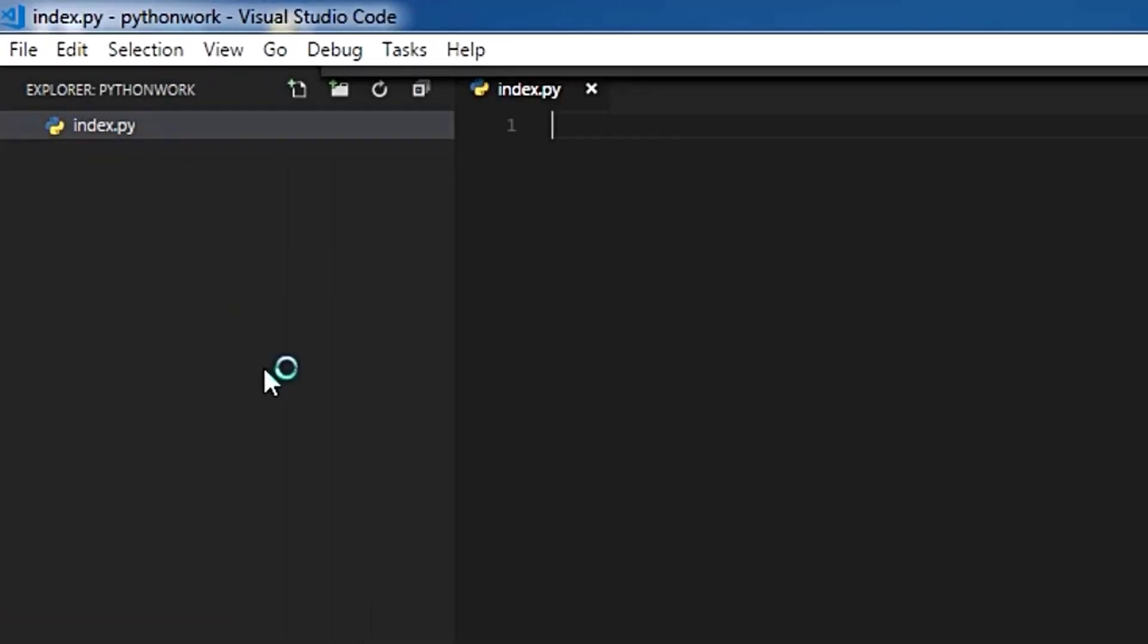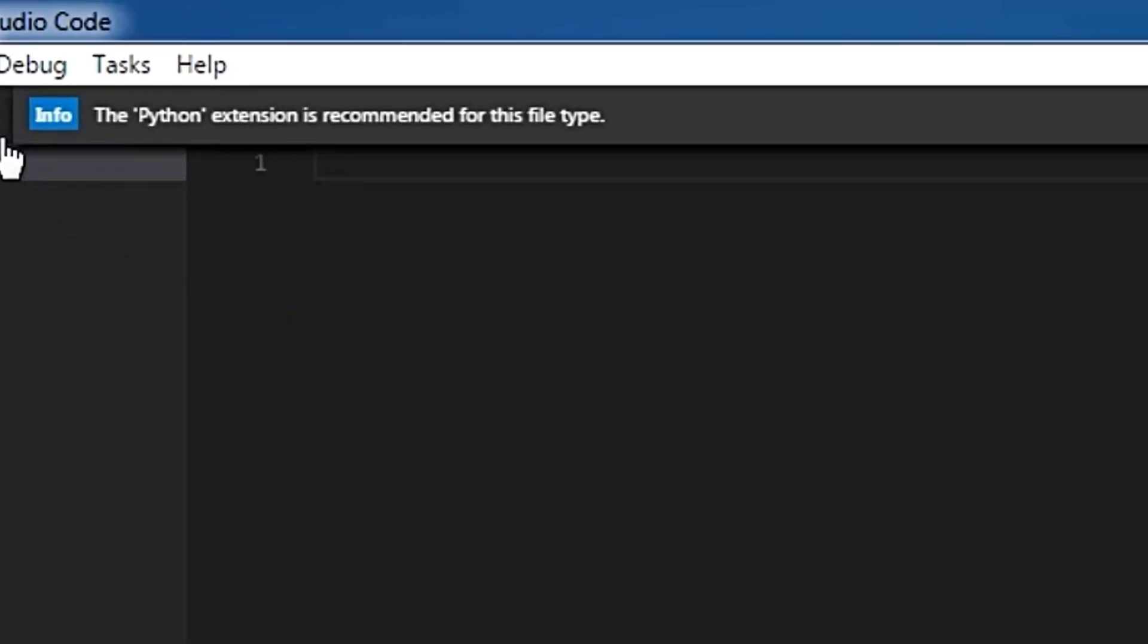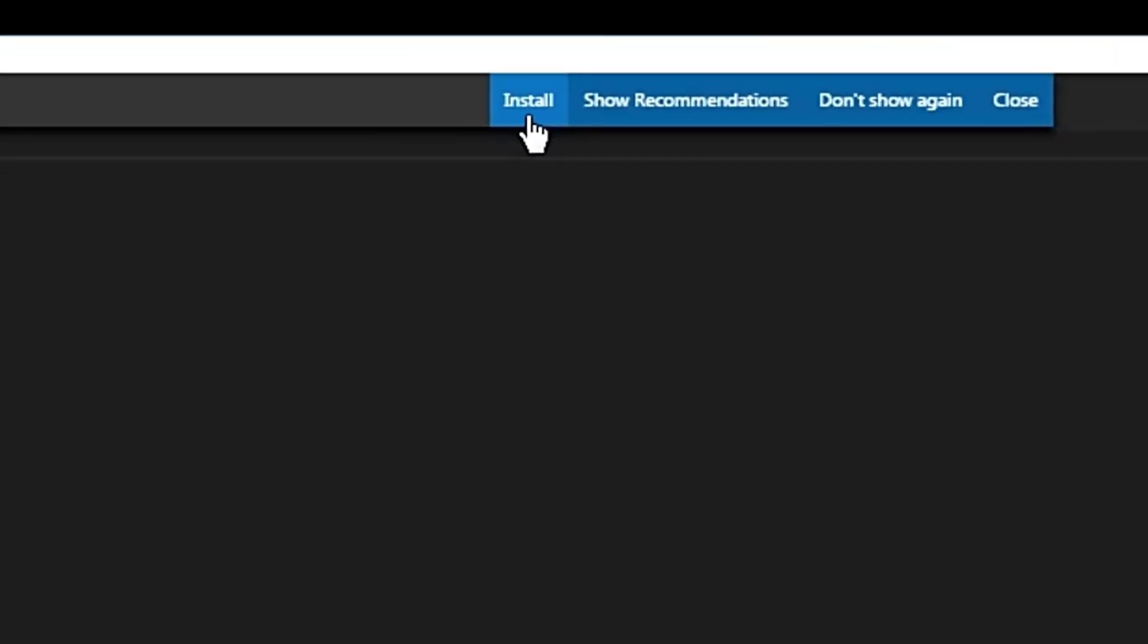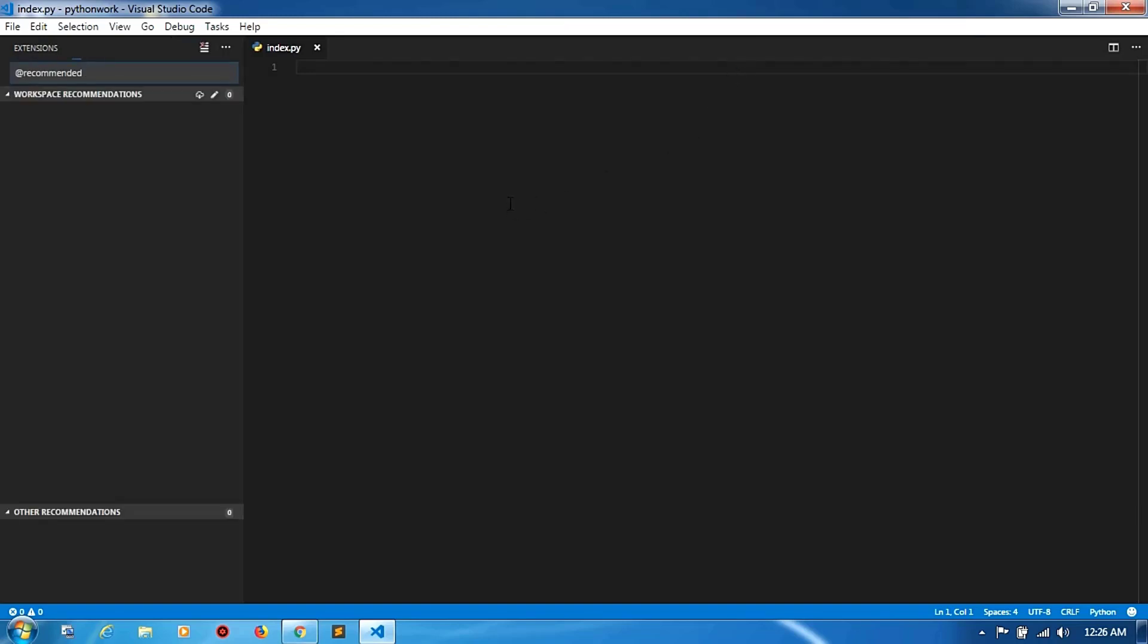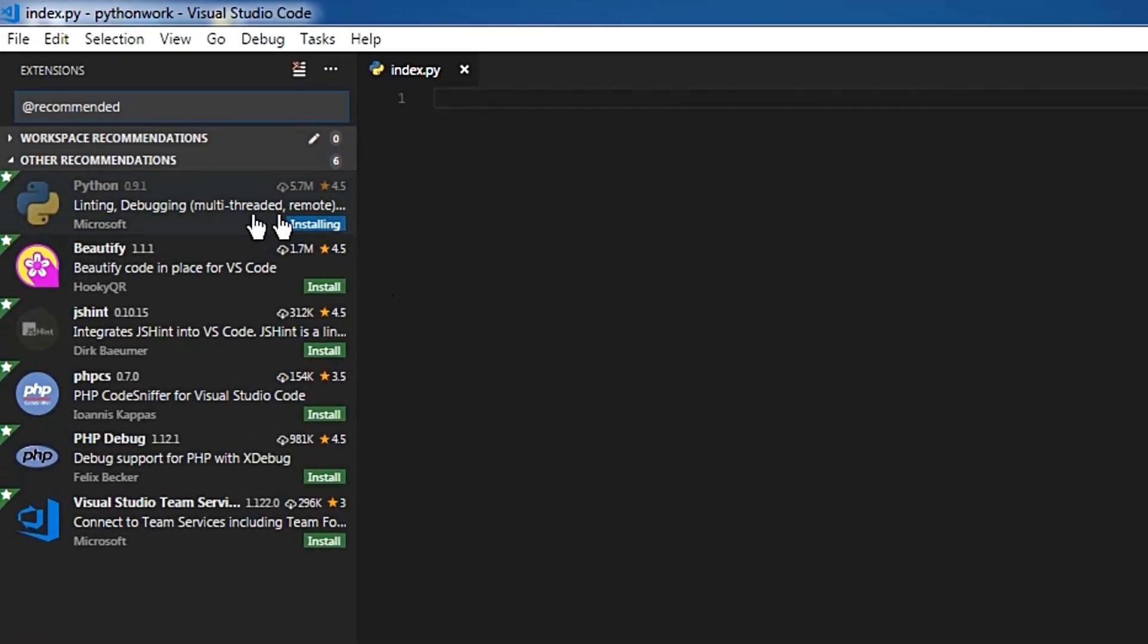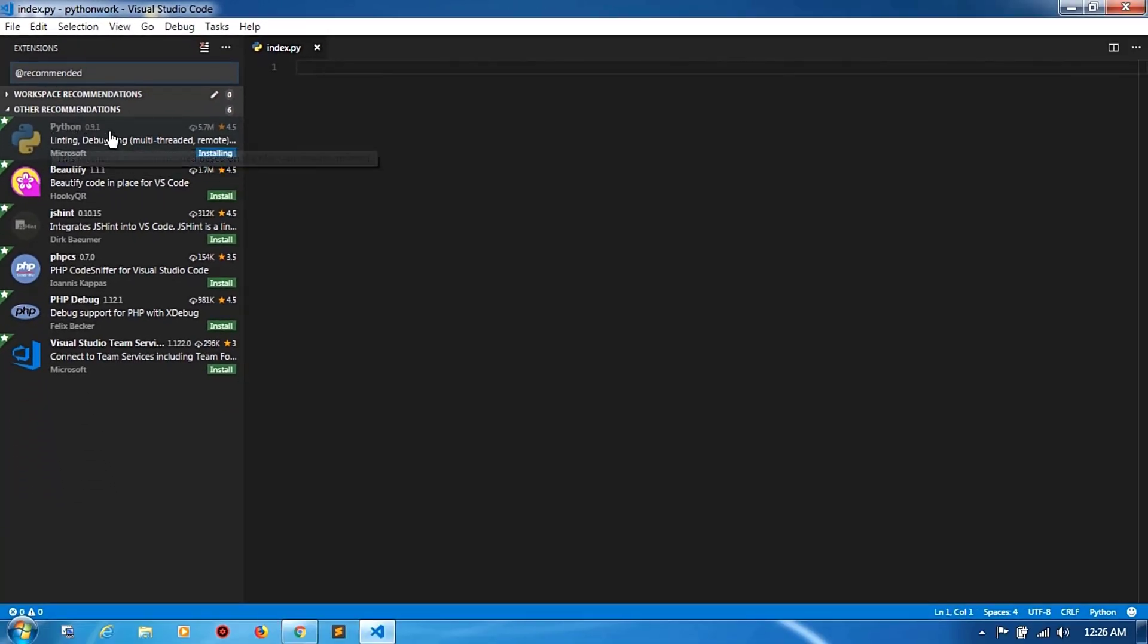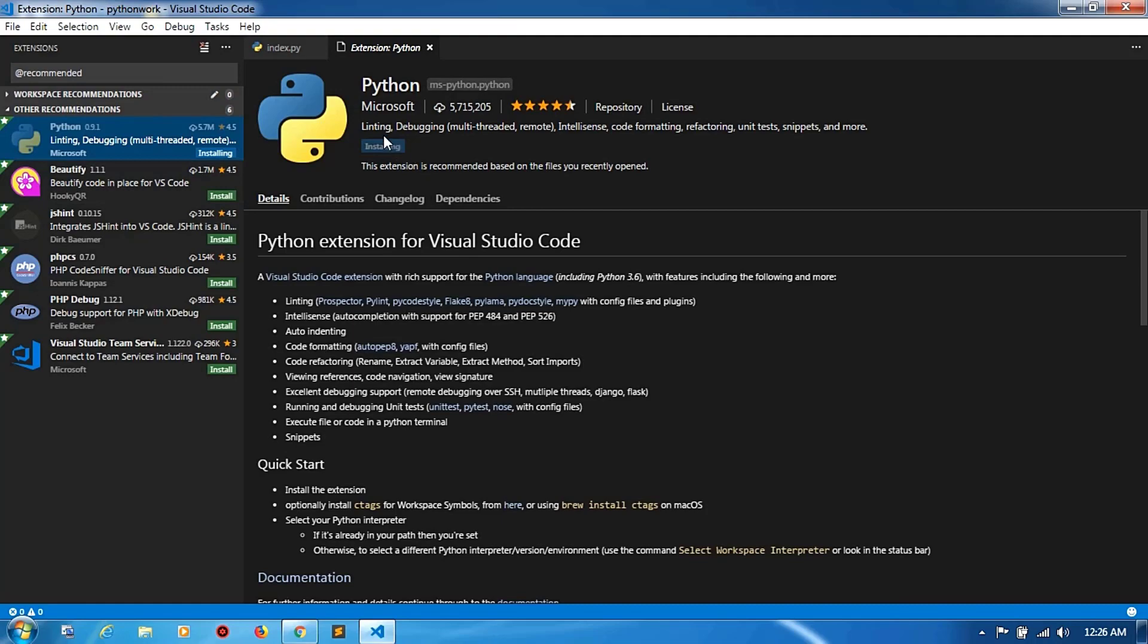Now you can check this information popup on your right message. Now click to install this one. It's installing in the background. You can click this one. This is Python provided by Microsoft.